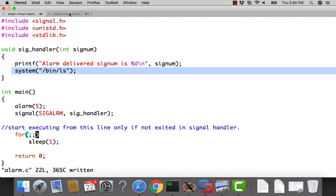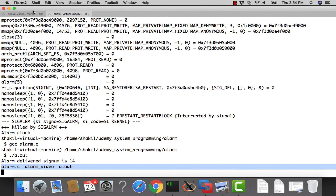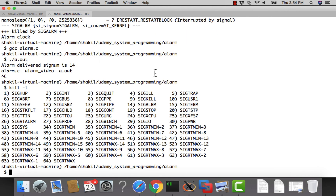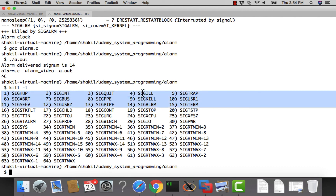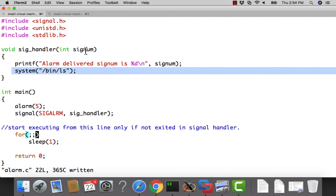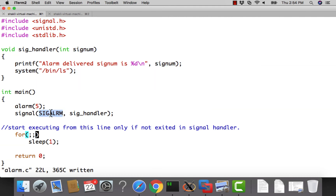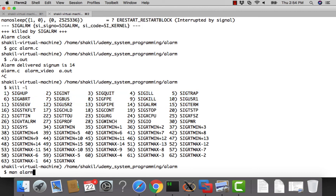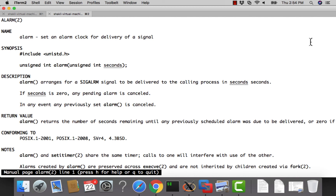We also saw that the signal number is 14. You can verify this by running kill -l, which lists all signals — number 14 is SIGALRM. The alarm() function internally raises SIGALRM. You can also look at man alarm to see its description: 'alarm arranges for the SIGALRM signal to be delivered to the calling process in the given number of seconds.' Reading the return value and man pages is important if you really want to be good at system programming.